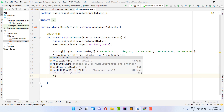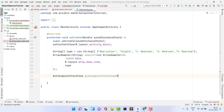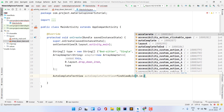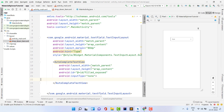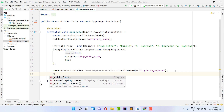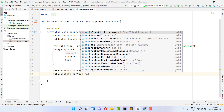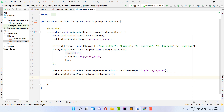Now assign the XML view to a Java variable: AutoCompleteTextView autoCompleteTextView = findViewById(R.id.filled_exposed). That ID matches what we set in the XML. Then set the adapter on it: autoCompleteTextView.setAdapter(adapter), passing in the adapter we just created.